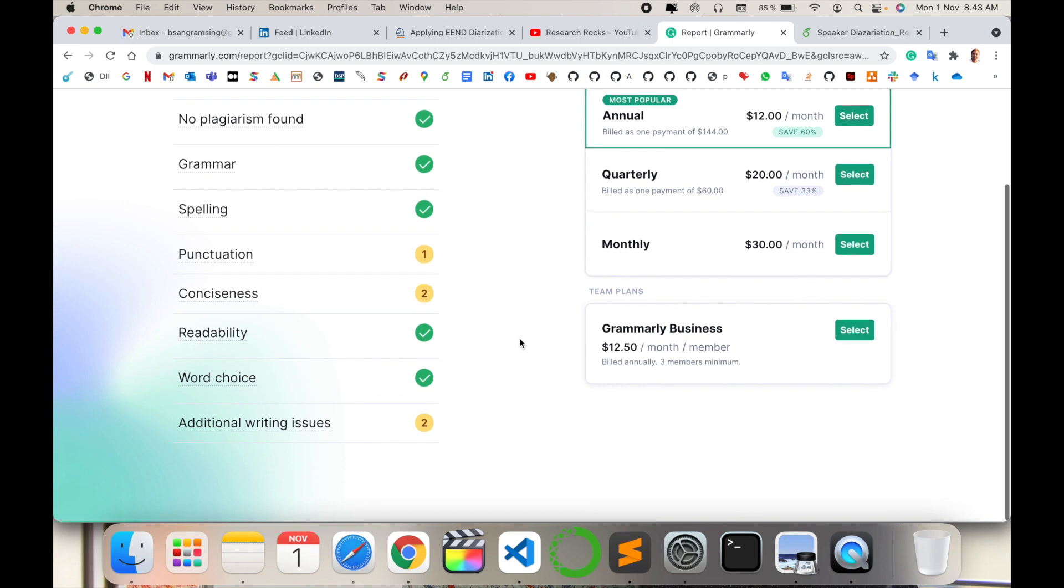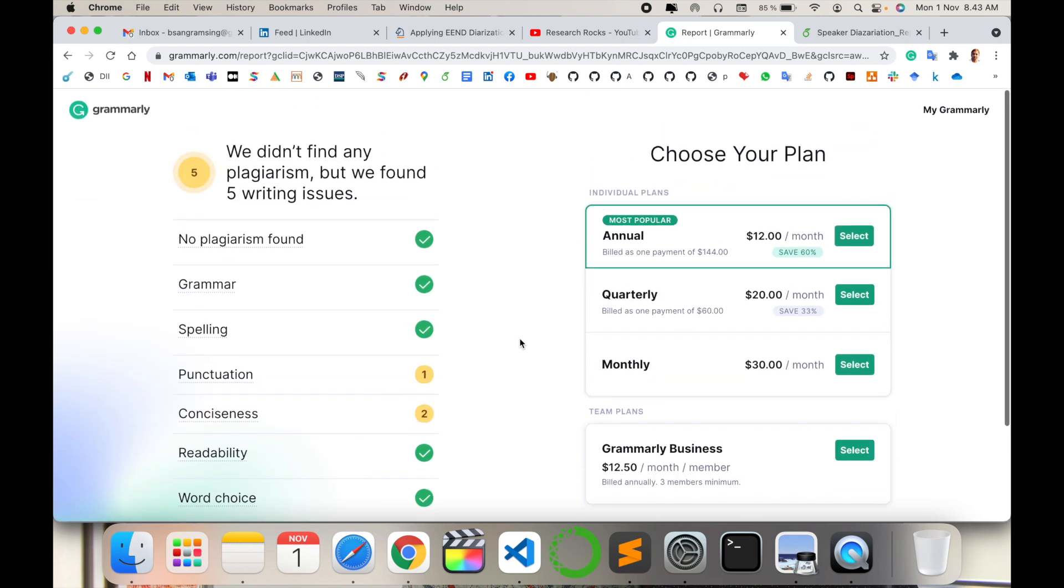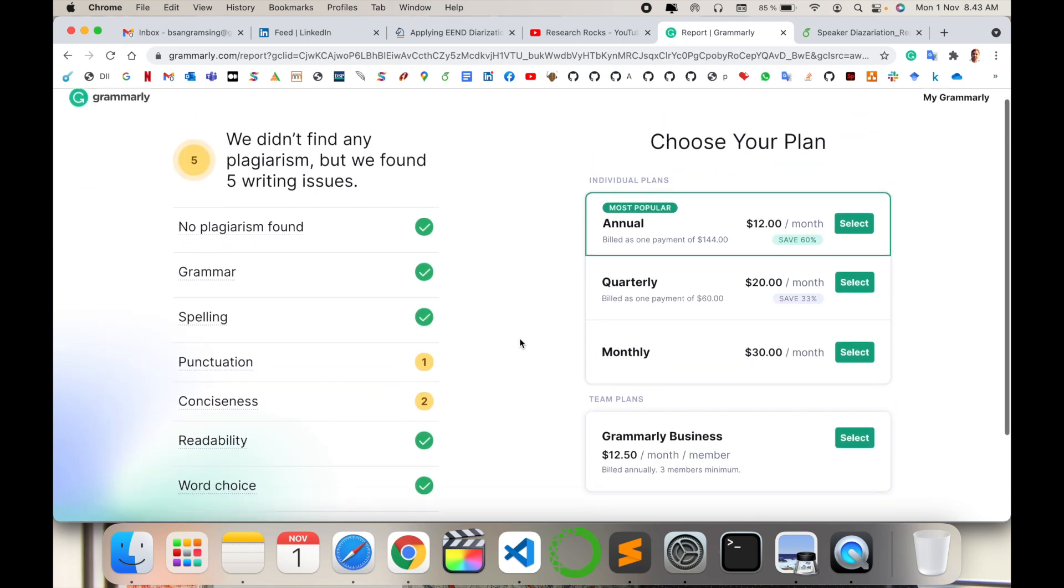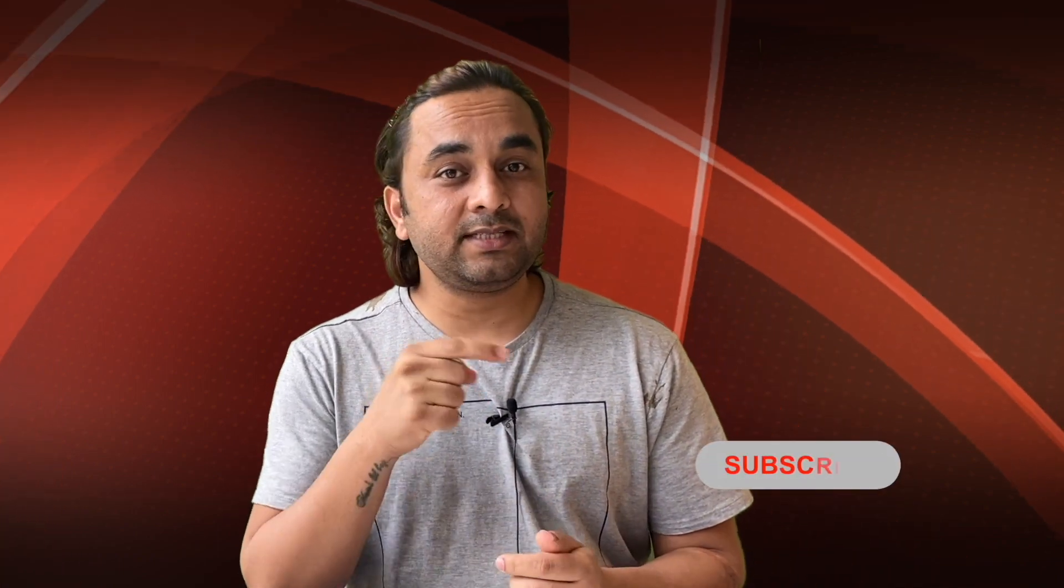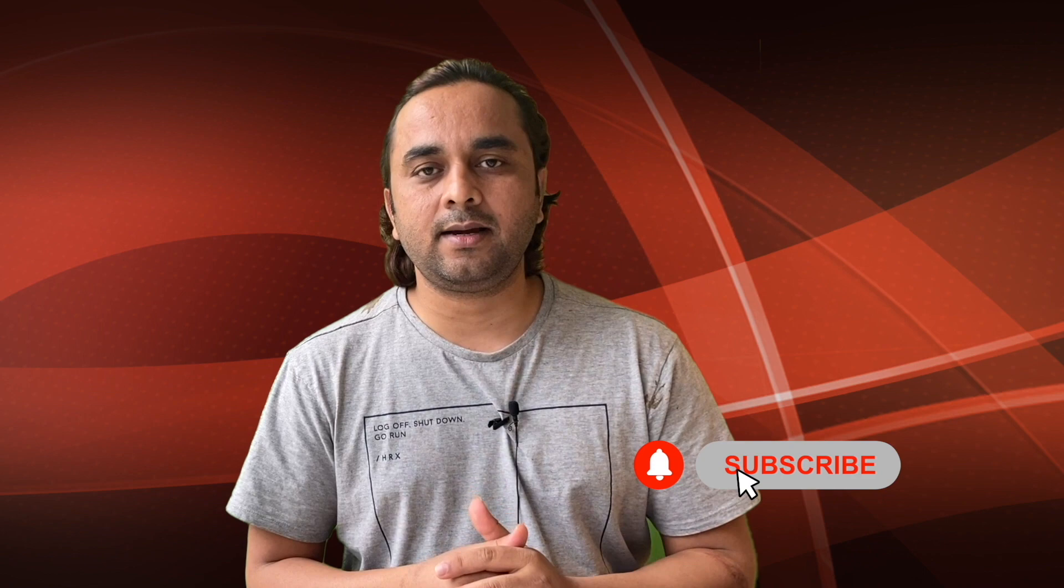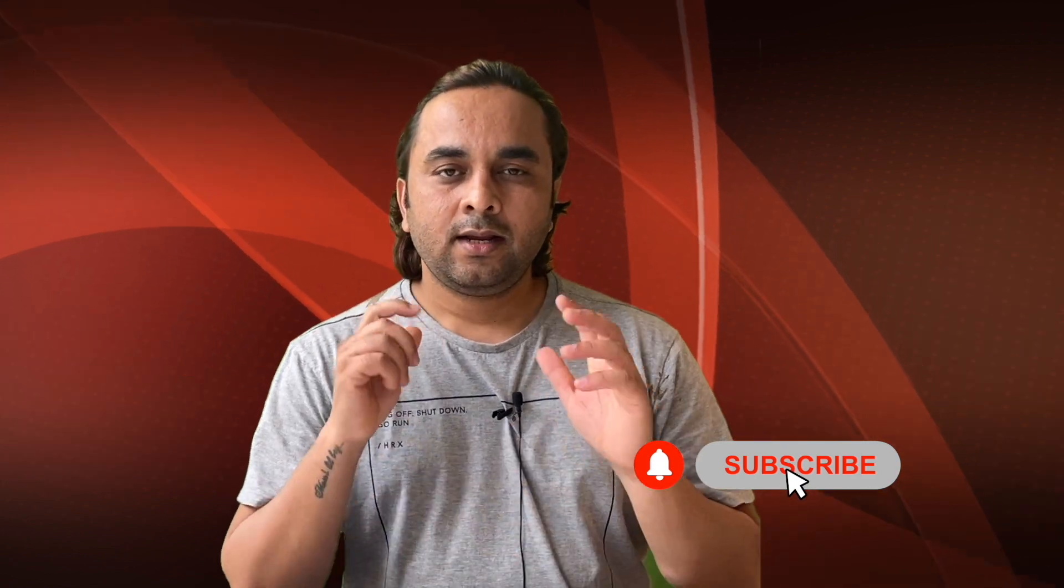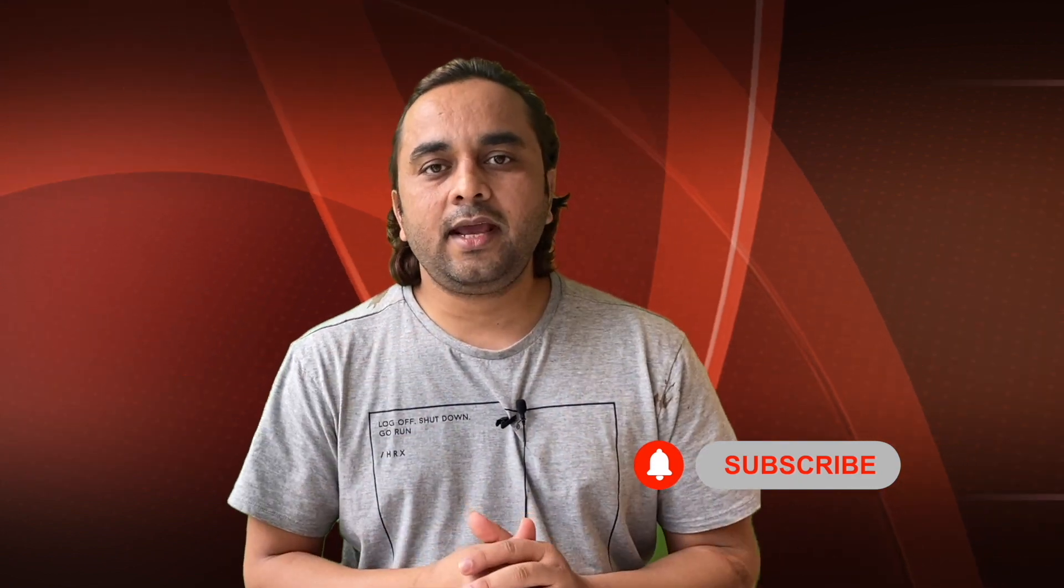I hope you liked this video. Before leaving, please subscribe to our YouTube channel and follow me on Instagram - same name, Research Rocks. Till then, Jai Hind, Vande Mataram.